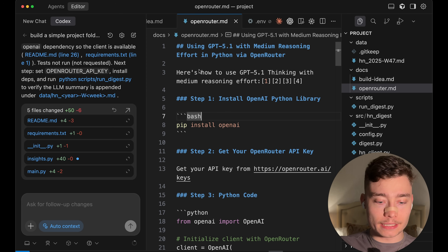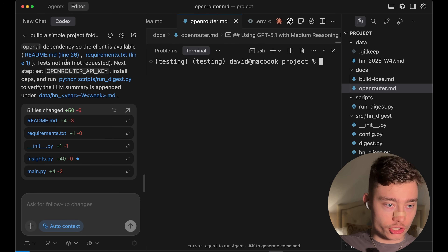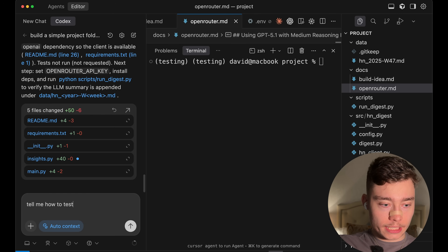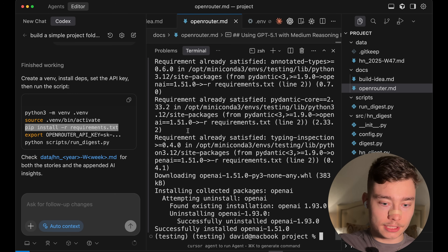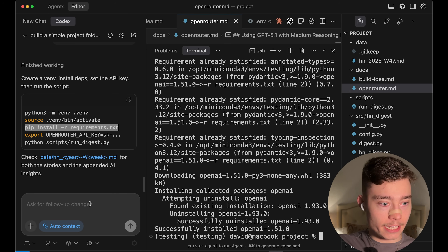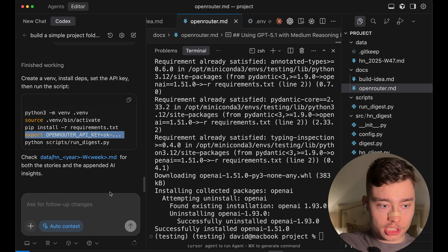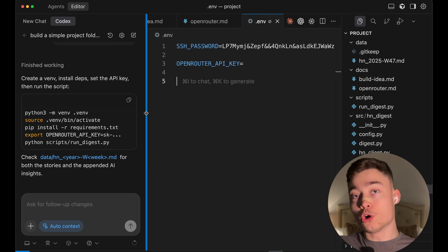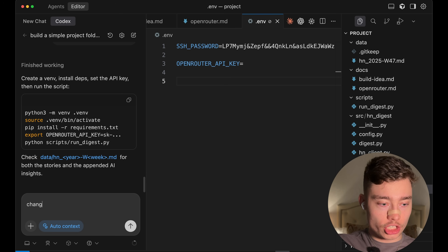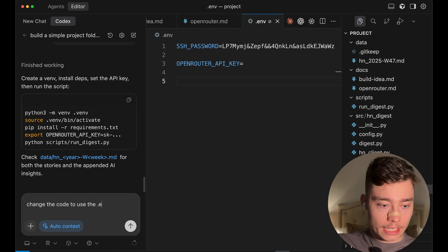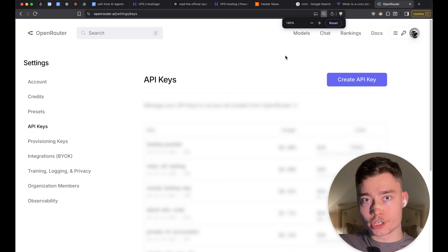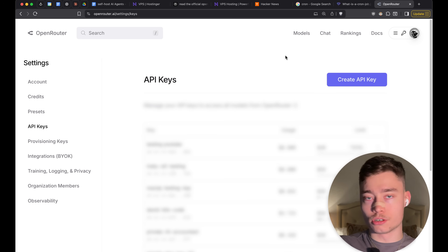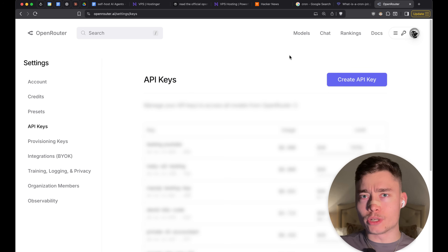Before we deploy the agent to our VPS, let's do one quick test locally to make sure it runs. We probably need to reinstall requirements.txt because we have some new dependencies such as the OpenAI SDK. Then we need to change the code to use the .env file from the root folder rather than exporting the API key manually. In the meantime, we need to switch to OpenRouter — top right, click on Keys.